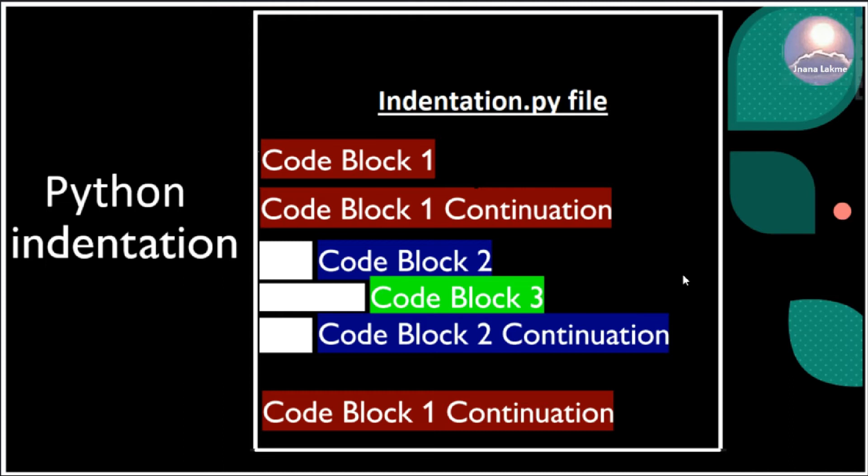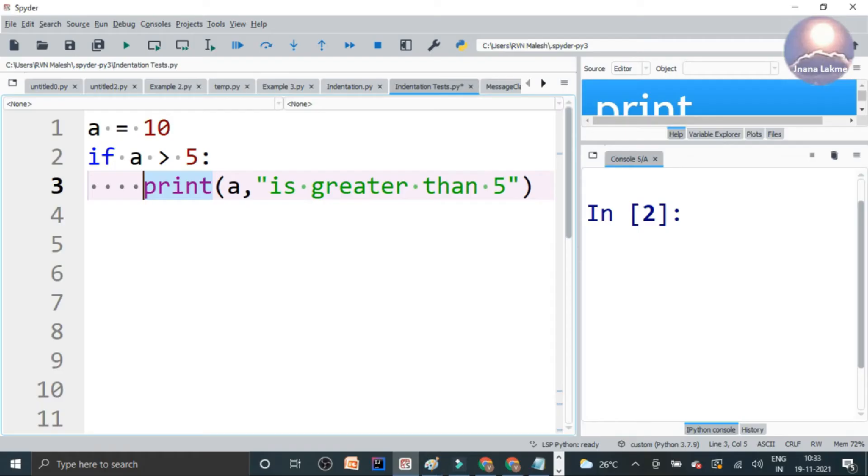And when we come back to code block 2 continuation, it is following the same indentation of 4. So each block, beginning and ending, should follow the same indentation. And in a different block, they should have a different indentation. So let's go back to the editor.